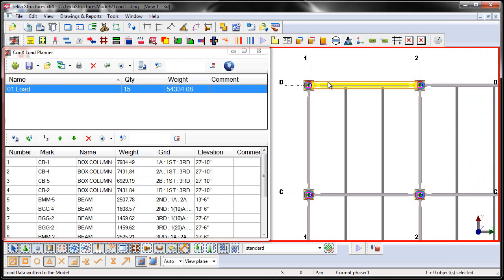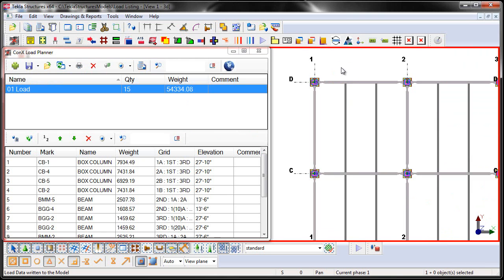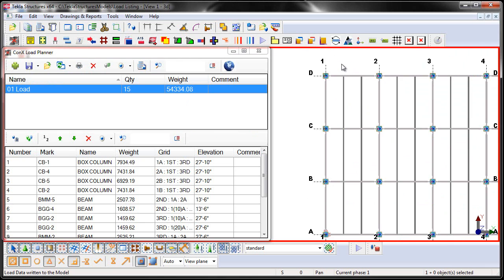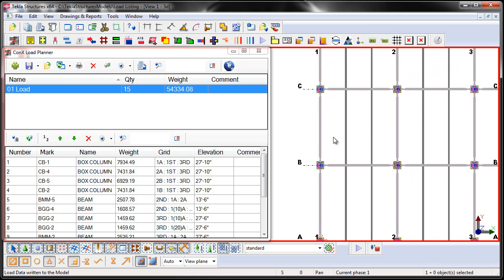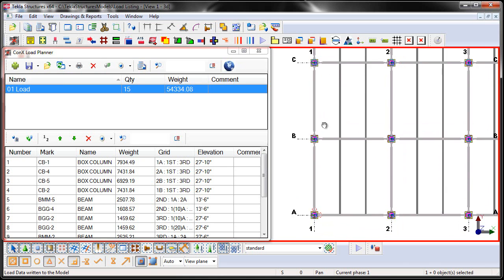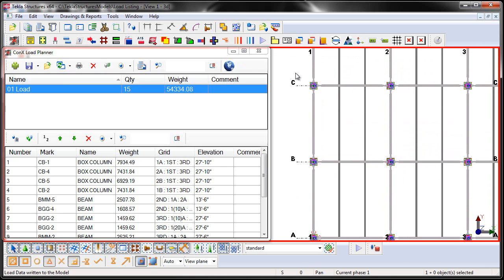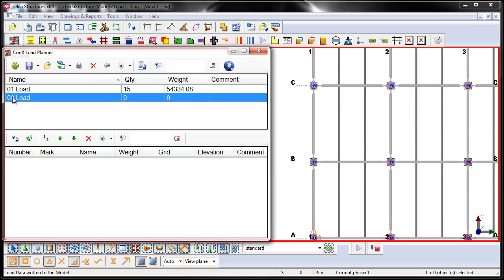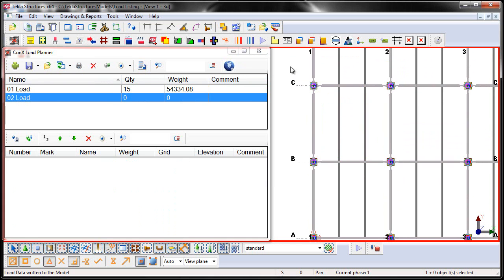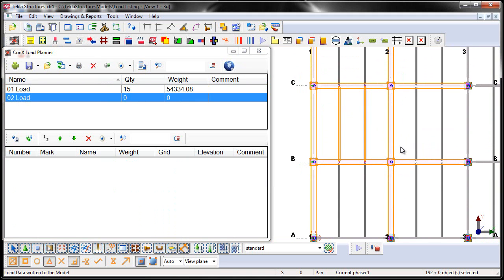Now I pressed Ctrl-P on my keyboard while here in Tekla Structures, and that put me into a plan view. Now what I'm going to do is I'm going to go ahead and I'm going to window around these assemblies to do the next load. So let's go ahead and say Add Load, and then we'll change this to Load Number 2.